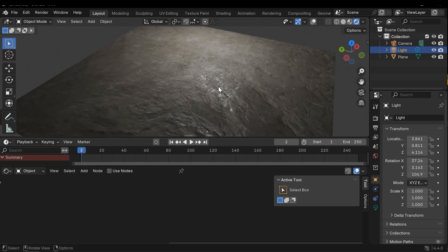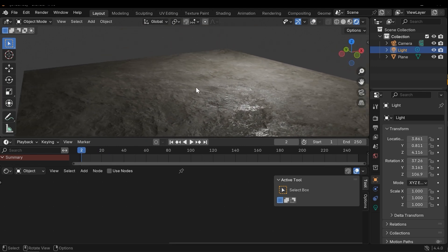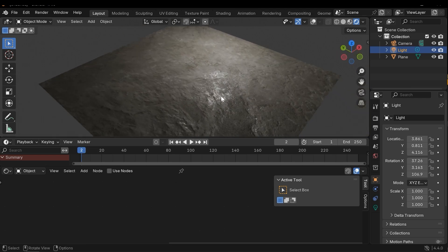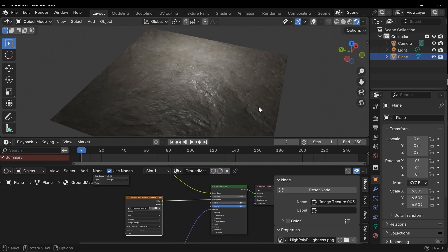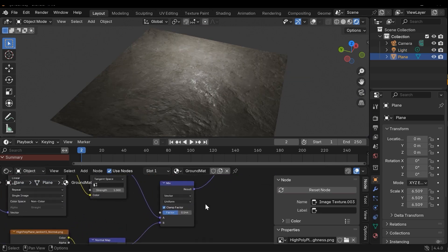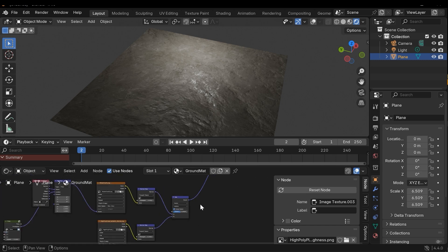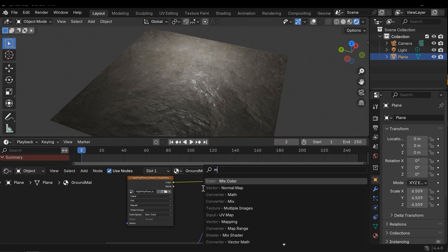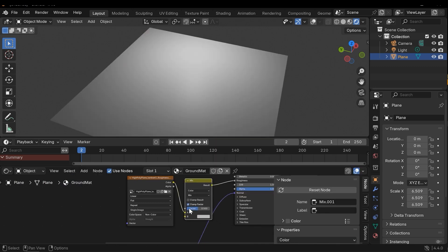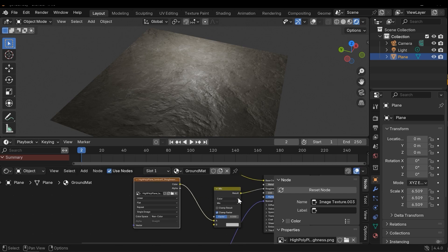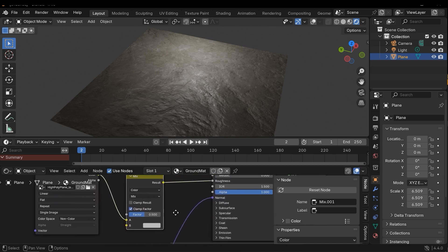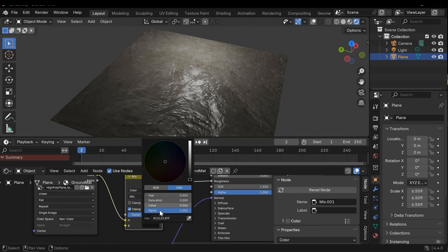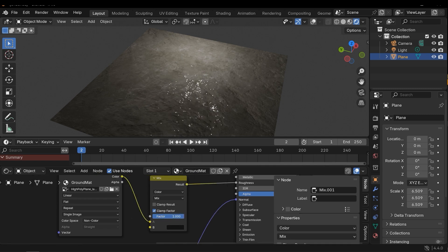The problem is the roughness of the water surface is different from the roughness of the ground. So I need to add another mix color and choose this factor as the factor of the second mix color. Mix color, and then connect it. And for the B input, I need to change this to black. It means it's completely wet.